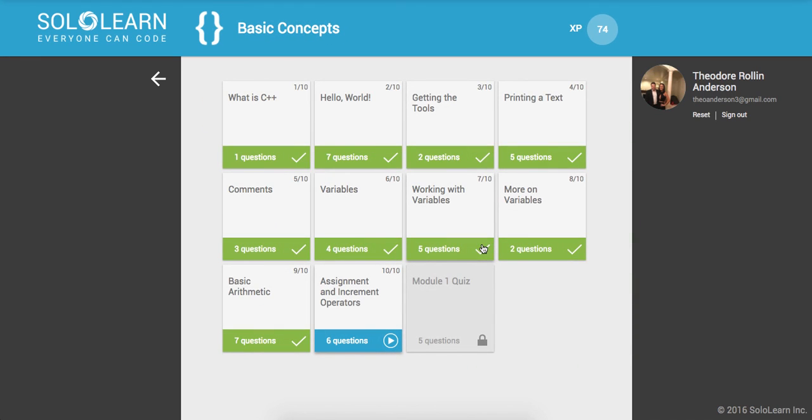That was it for part five of introduction to C++ here on SoloLearn. Hope you guys enjoyed the video. Make sure to like, comment, give it a thumbs up. Please subscribe and support the channel. It means a lot. Thanks for watching guys, and have a great day. Take care.